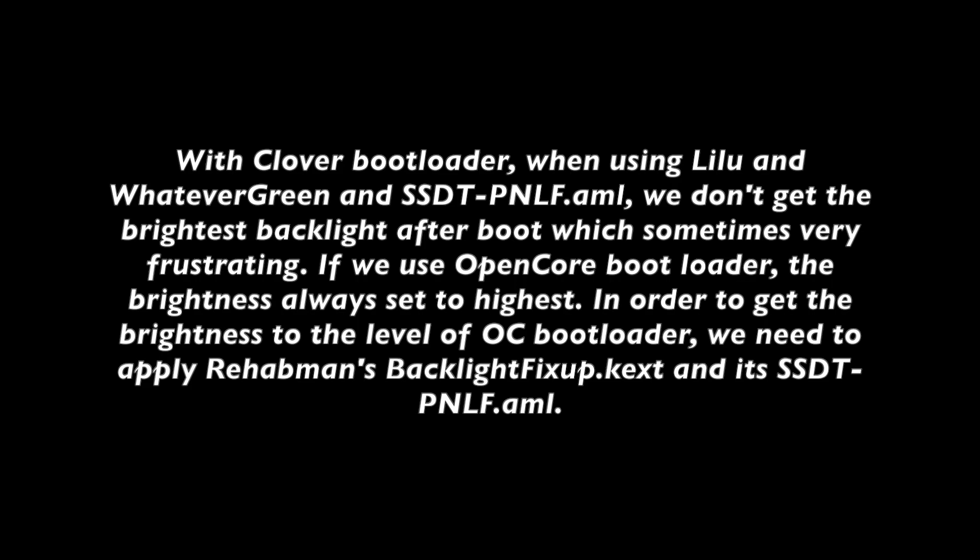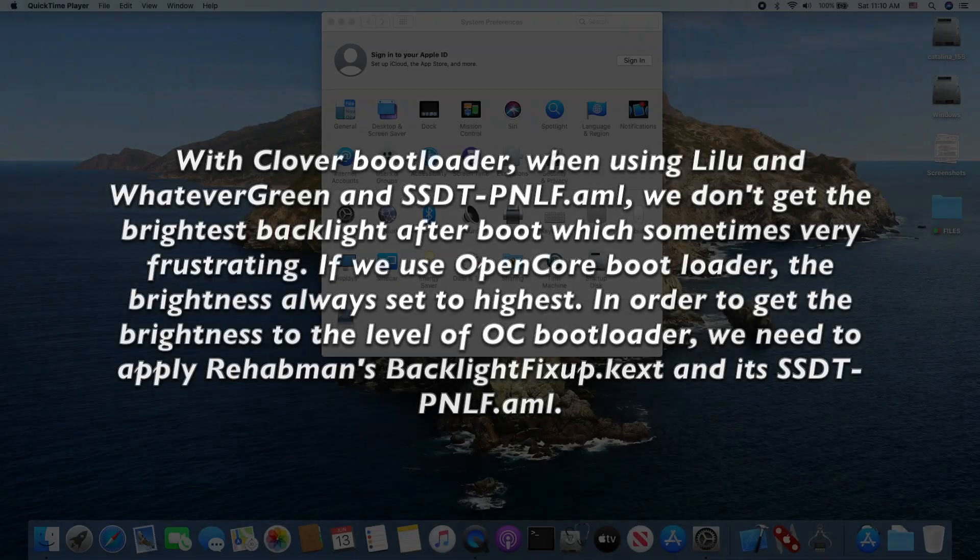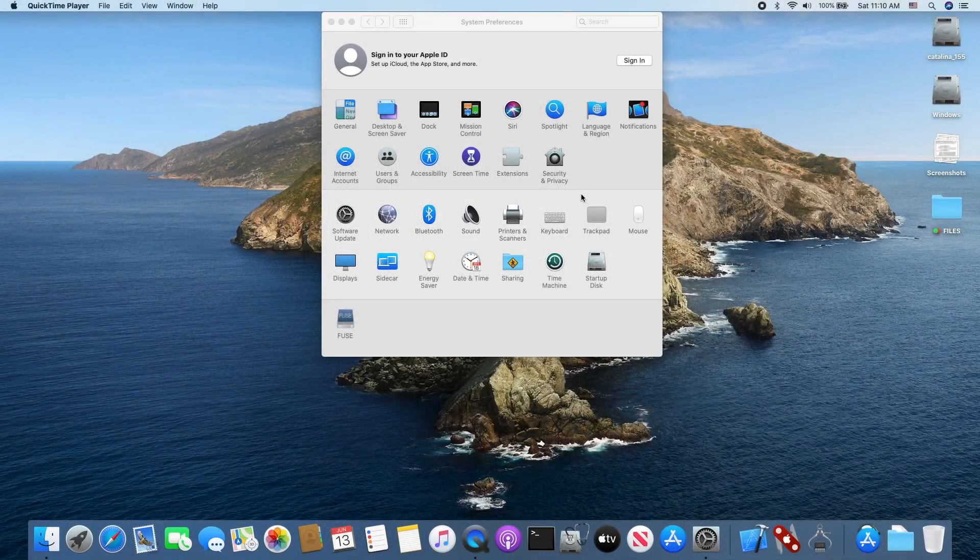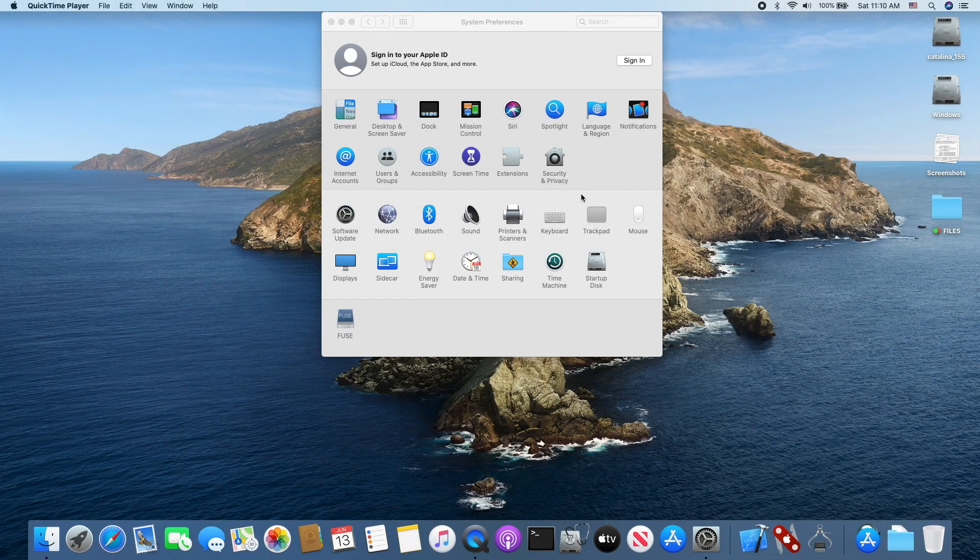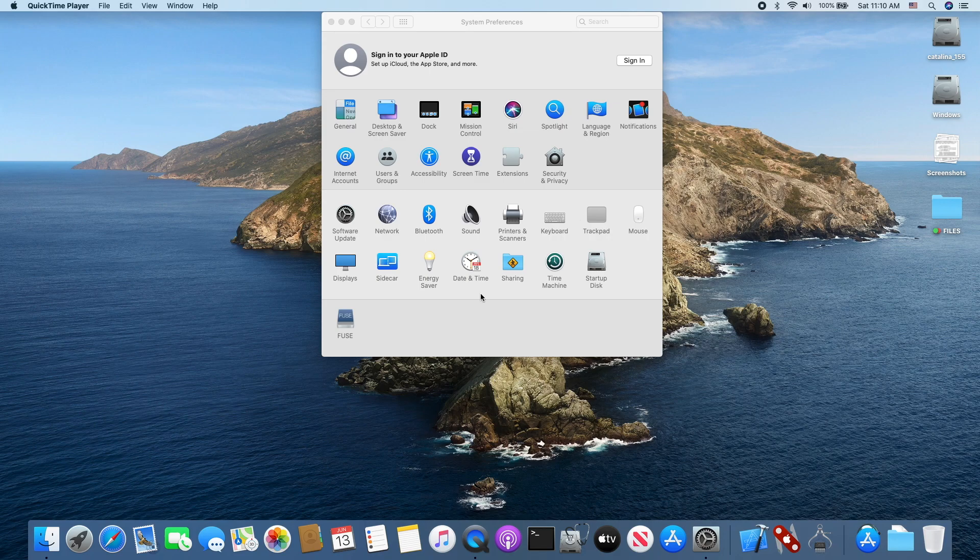So we need to use the RehabMan Backlight Fixup.kext and its PNLF SSDT for the backlight that is too dim. This one is HD 620, so we need to use the Backlight Fixup.